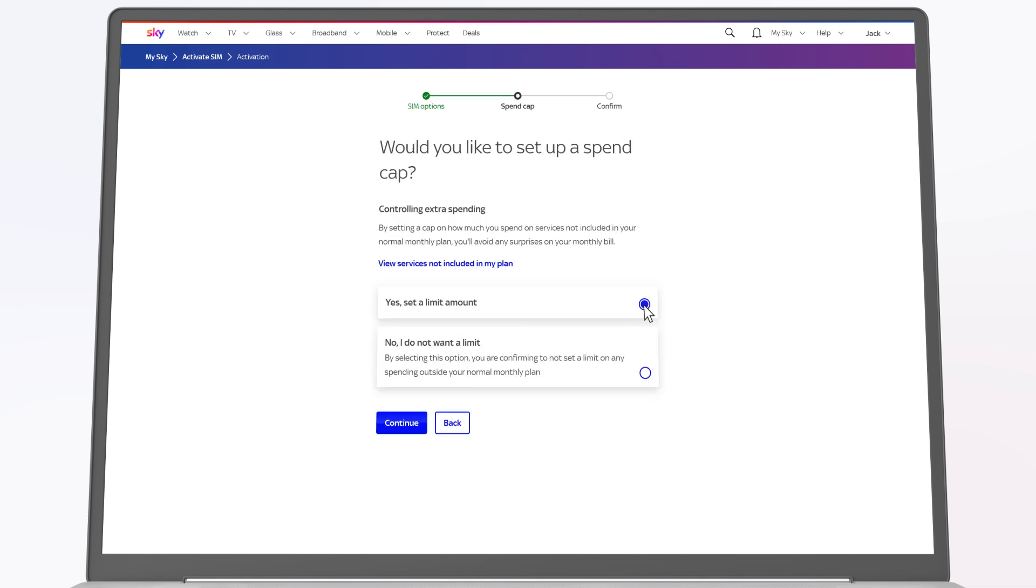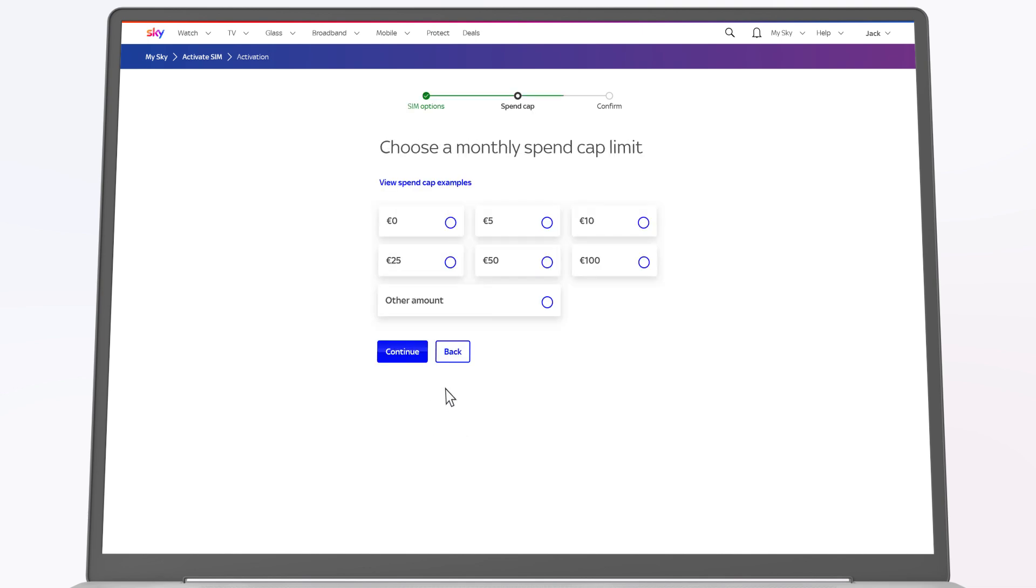You can set up a monthly spend cap to save you from any surprises on your bill at the end of each month. Click continue.